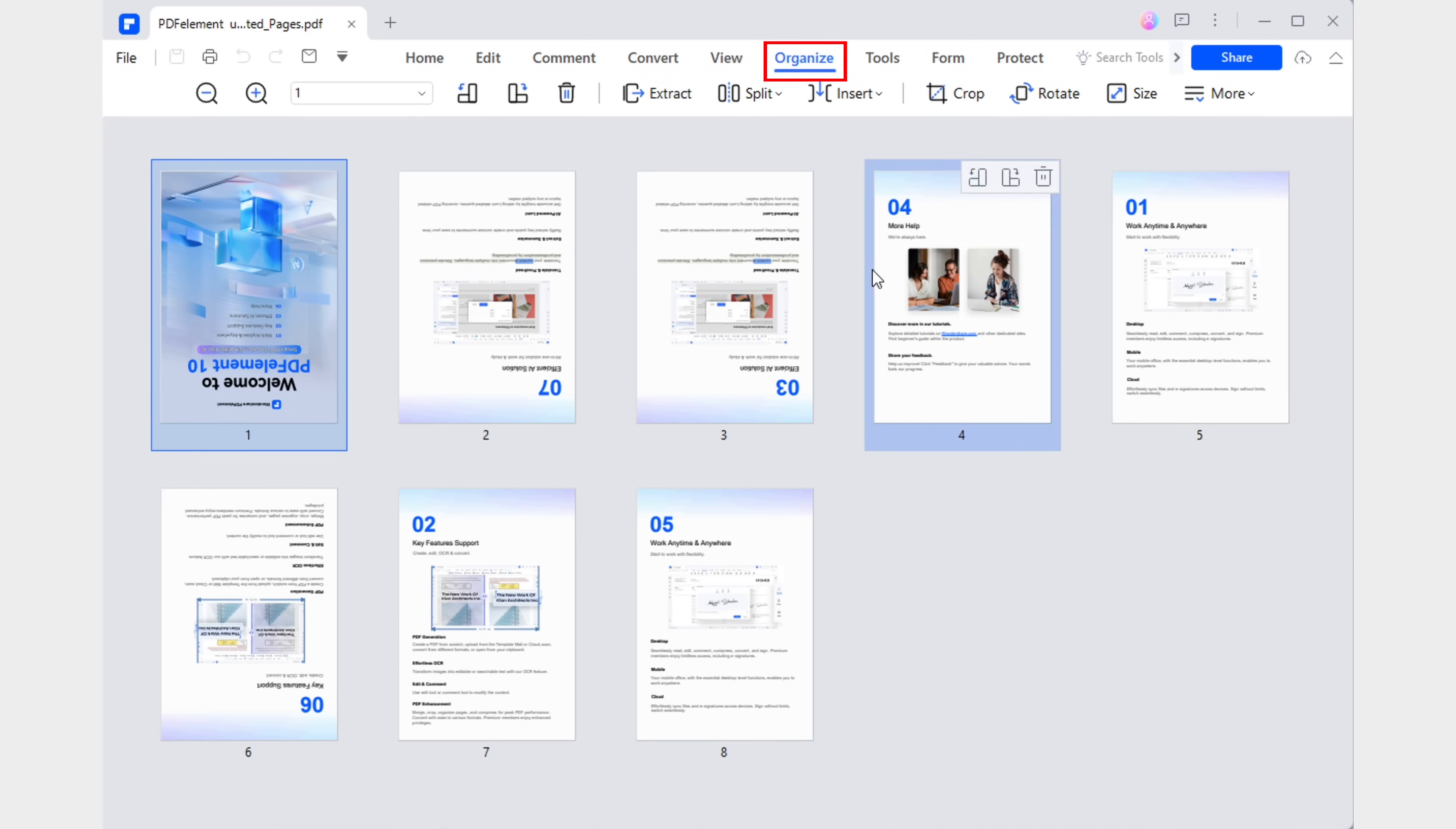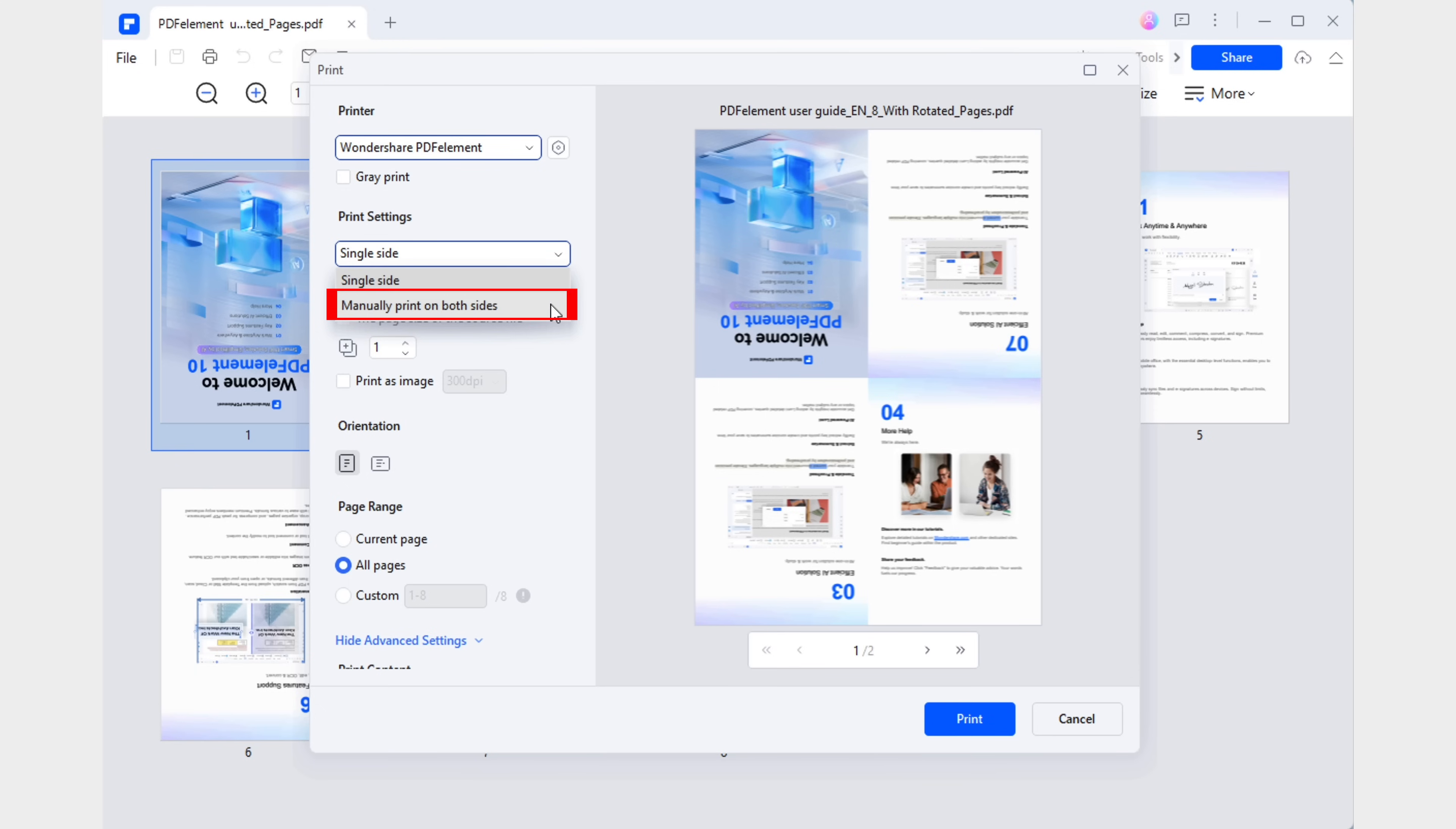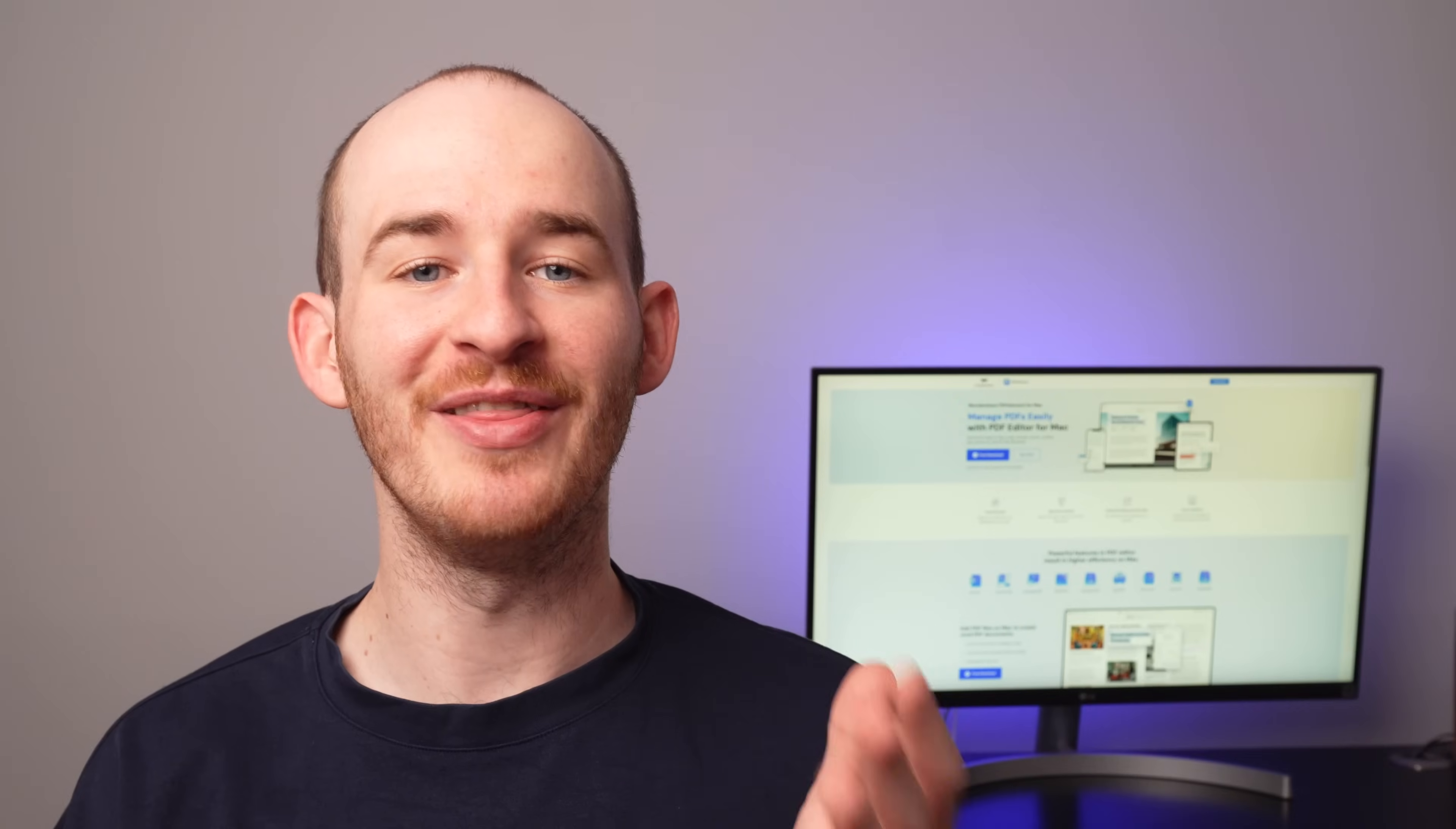Fortunately, we can easily achieve this with one of the tools from the Organize tab. Once we have our pages in the correct order and orientation, it's time to print our document. Just remember to check the Manually Print on Both Sides option in our Print Preferences window. This allows us to rotate the sheets during printing to distribute our content on both sides of each sheet.